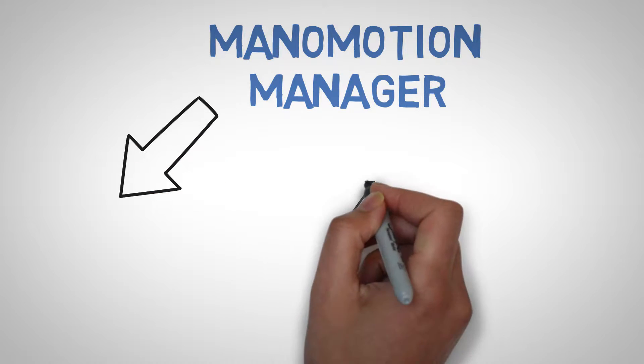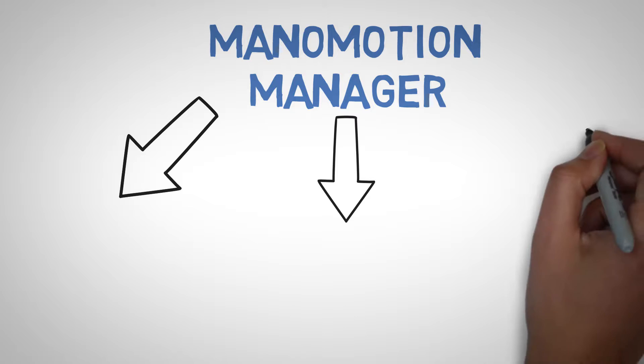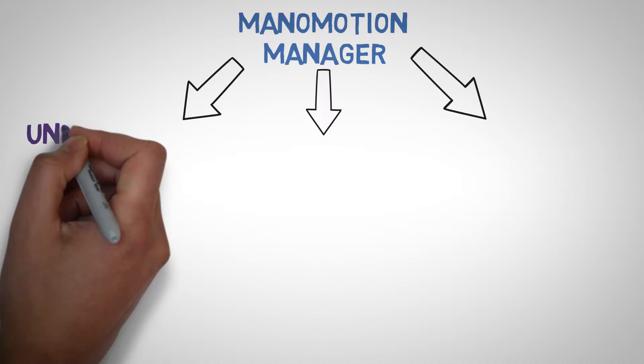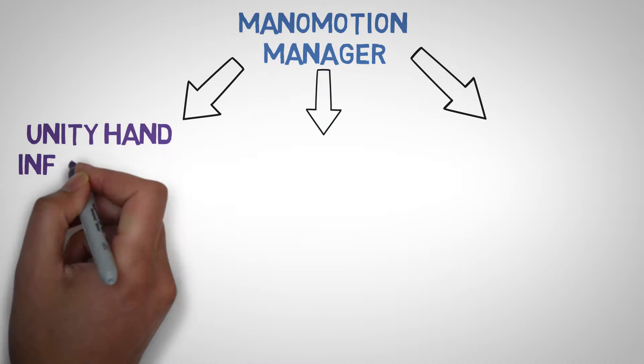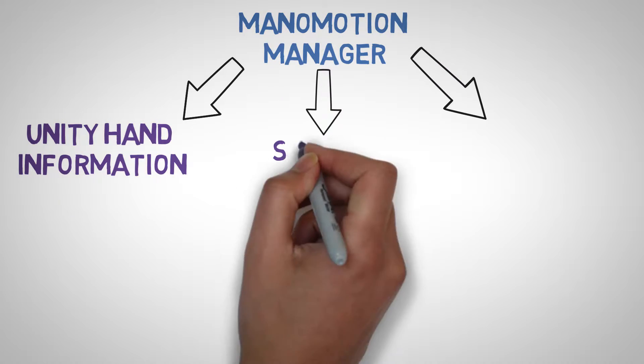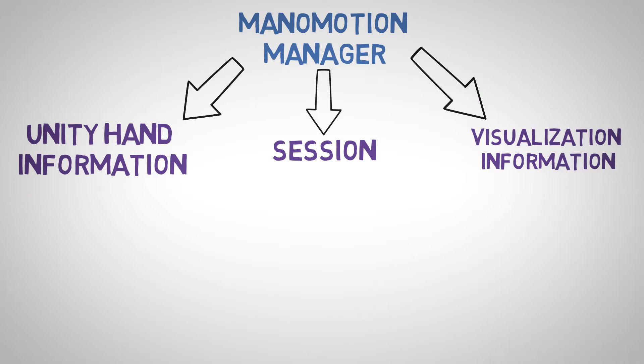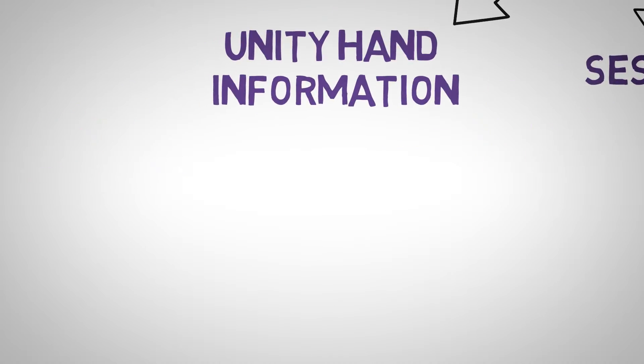Right away we can see that Manimotion has three structs, which are the hand information in Unity, the session and visualization components. These three structs all have the information you need to create amazing hand gesture recognition apps.